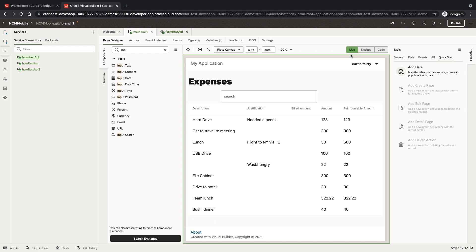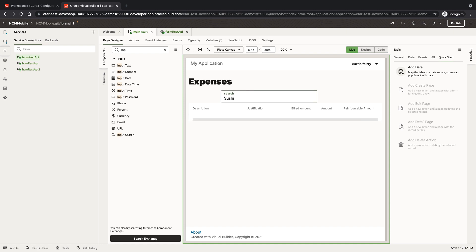If we switch over to live mode, we'll be able to filter our table. For example, we can look up all the expenses that relate to sushi.